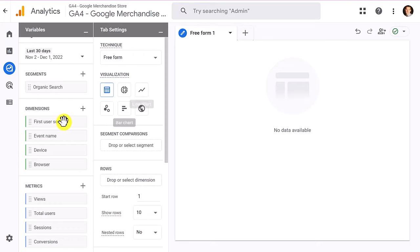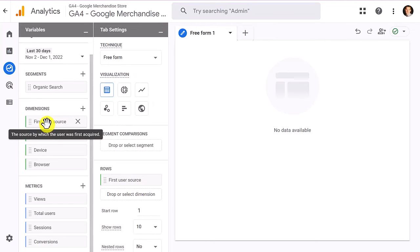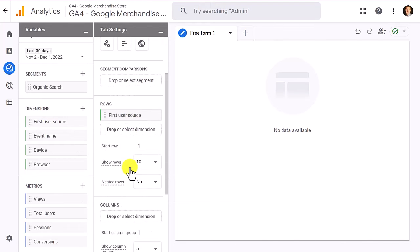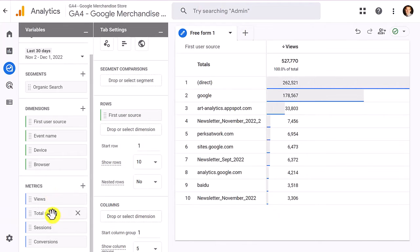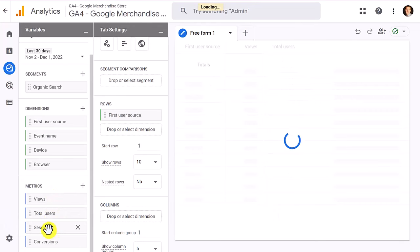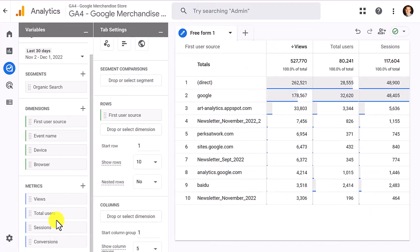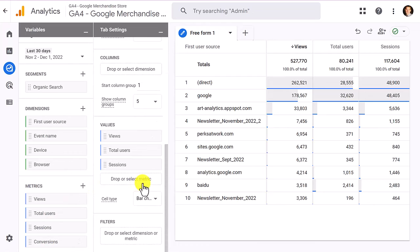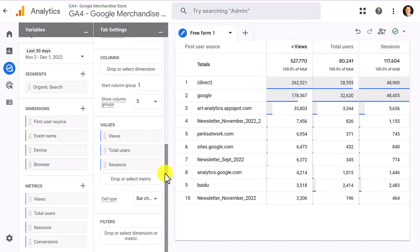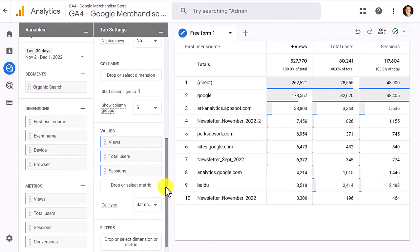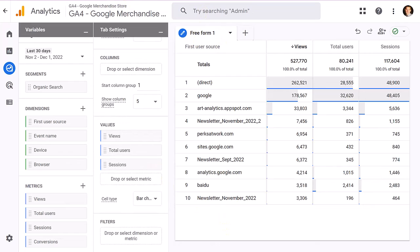Now that we have dimensions, metrics, and segments, double-click on 'first user source' to bring it into the rows. Then double-click views, total users, sessions, and conversions to import them as columns. Now you have your columns set up and in your rows you have your metrics for each dimension — sessions, total users, and views as your values, with dimensions in the rows.